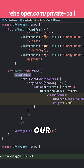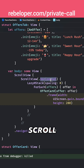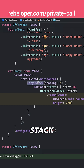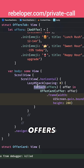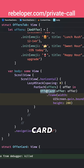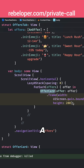Here is our horizontal scroll view and then we have a lazy horizontal stack for all of the offers. We go through the offers through a ForEach and here is our offer card, and we have set a certain width to that offer card.